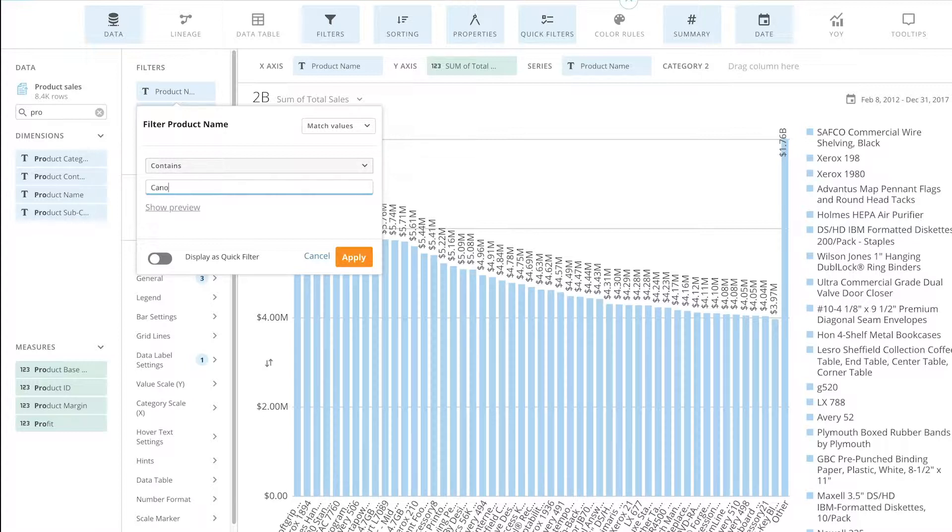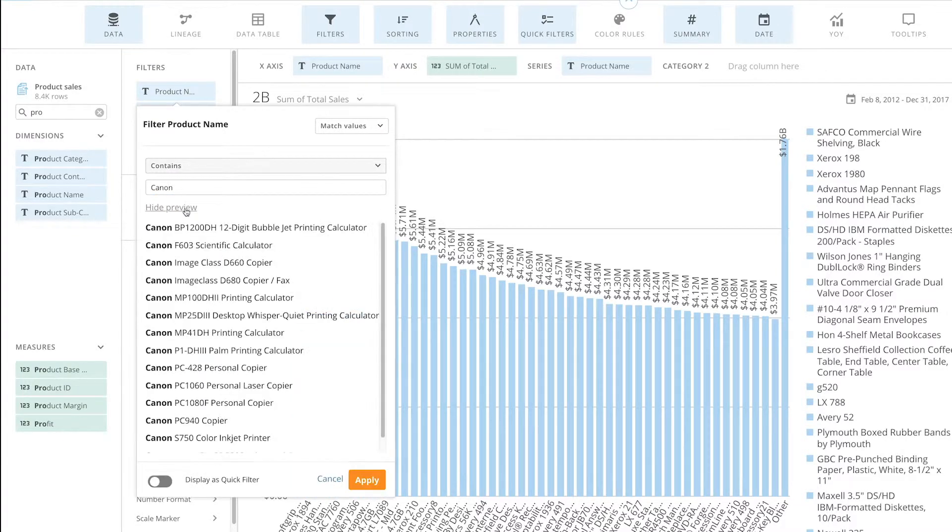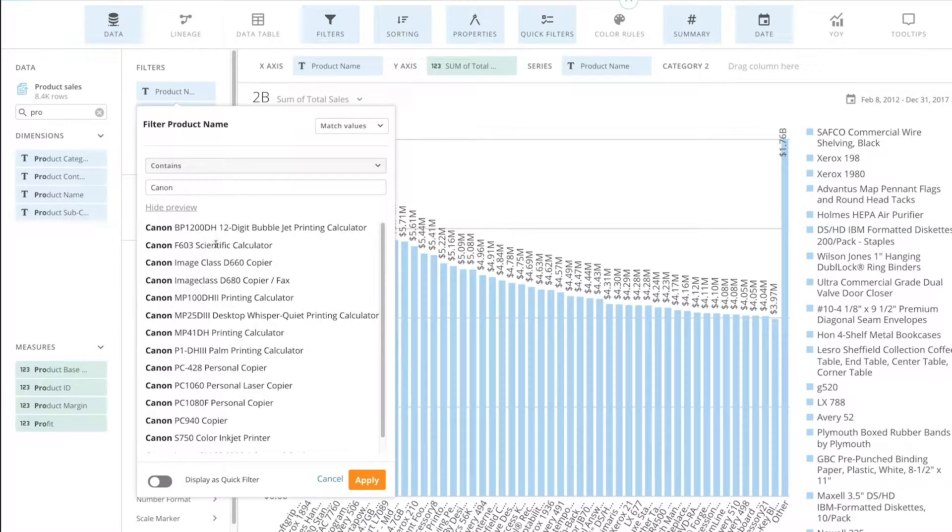I'm going to add in Canon. And to make sure I have these specific items, when I select show preview, I see all these items.